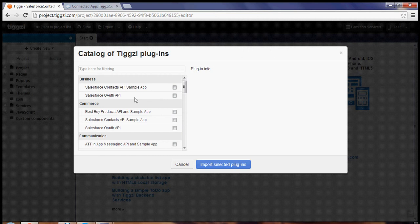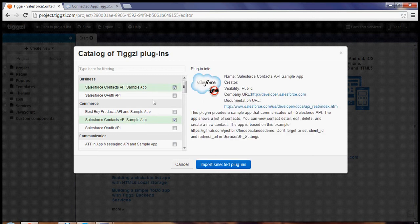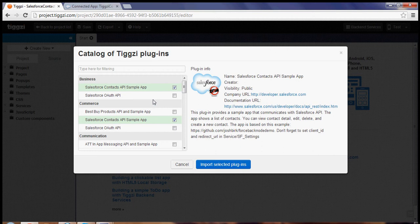So the first one, the Salesforce auth API, provides a simple sign-in API as well as a Sokol example, but the one we want to use today is this one which has the contacts API sample app, so it's ready to run sample app that talks to Salesforce API.